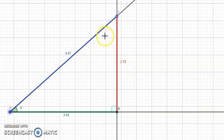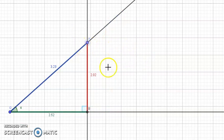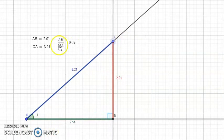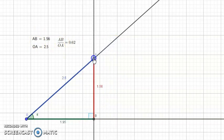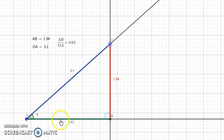You should get 0.62. Now I'll move A on this line — I place it here for example — calculate the same ratio again: AB over OA, so 2.02 over 3.23. Again you will get 0.62. I'll keep moving A; notice that AB and OA are changing but the ratio AB over OA is 0.62, which is fixed. This ratio is called sine of alpha. So sine of alpha is AB over OA in this case, and notice that the triangle is right. To make it more general: sine alpha equals the opposite side over the hypotenuse.